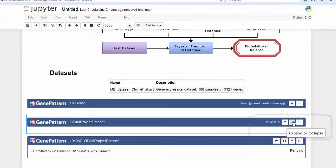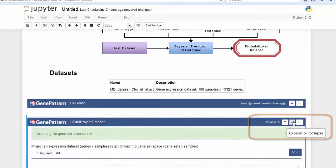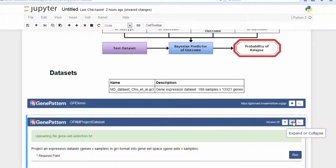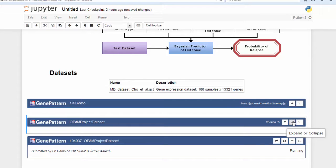To expand a collapsed cell, simply click on the plus sign in the upper right-hand corner. Previously, researchers who wanted to include their analyses in a notebook would have had to do so through written code. GenePattern notebook removes that requirement, providing hundreds of methods for the analysis of genomic data.